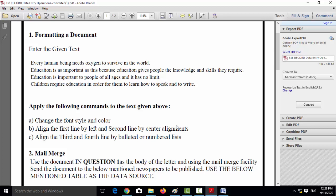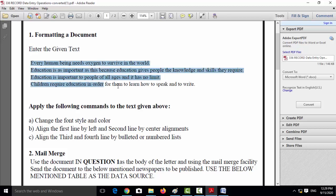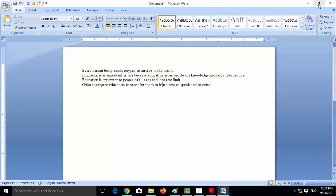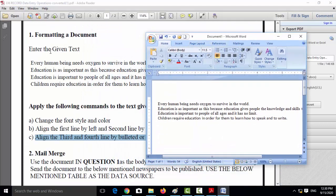Today we are discussing lab experiments. The first experiment is the formatting document. The question paper gives four lines of text to enter in the word document. After entering the text, we need to: change the font style and color; align the first line left and the second line by center alignment; and align the third and fourth lines using a bullet or number list. Open the word document and enter the four given lines.